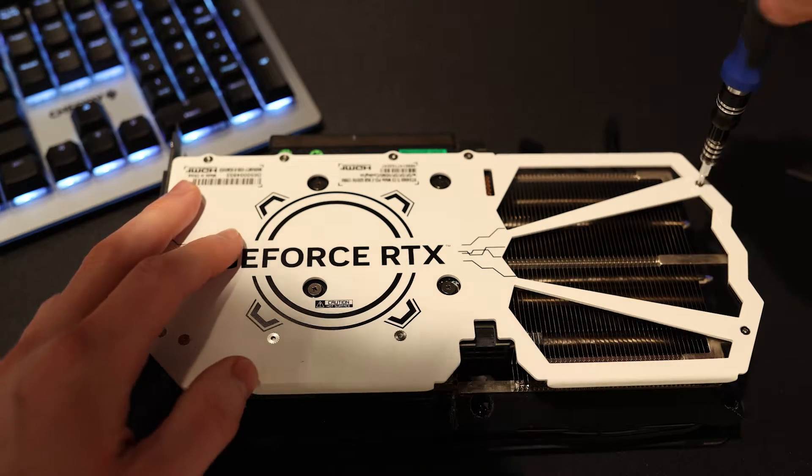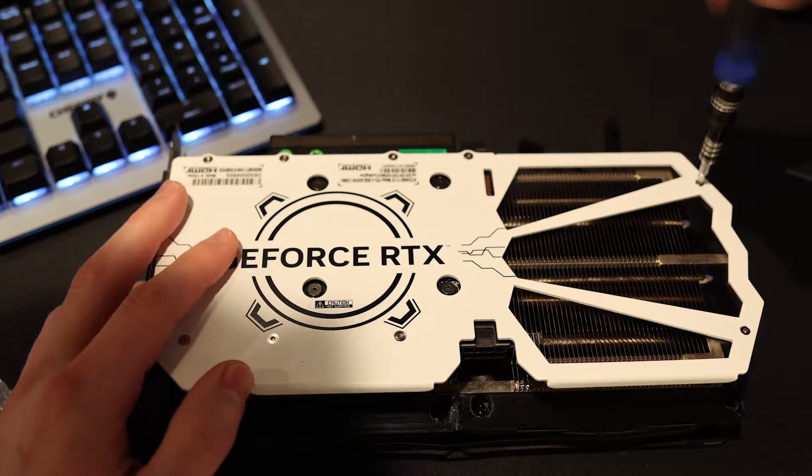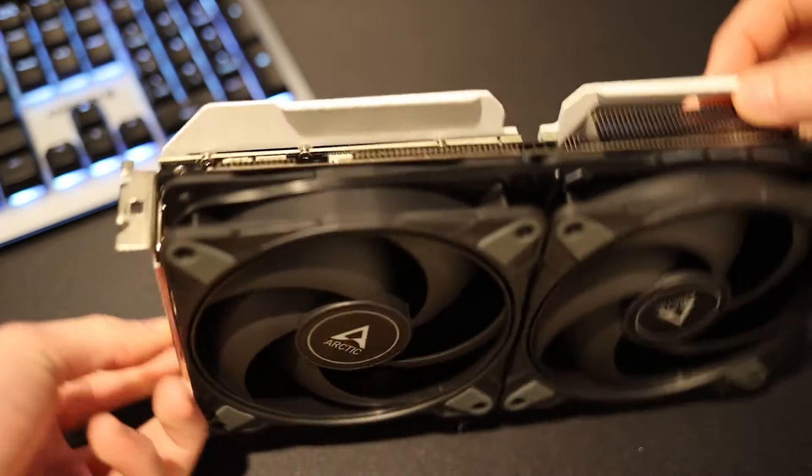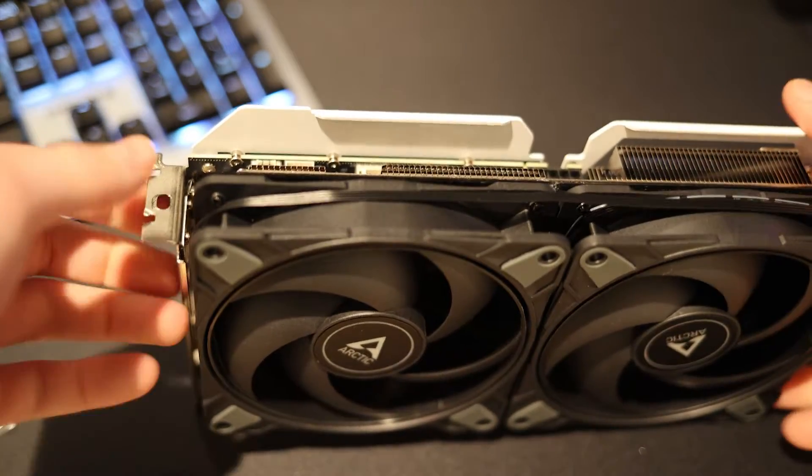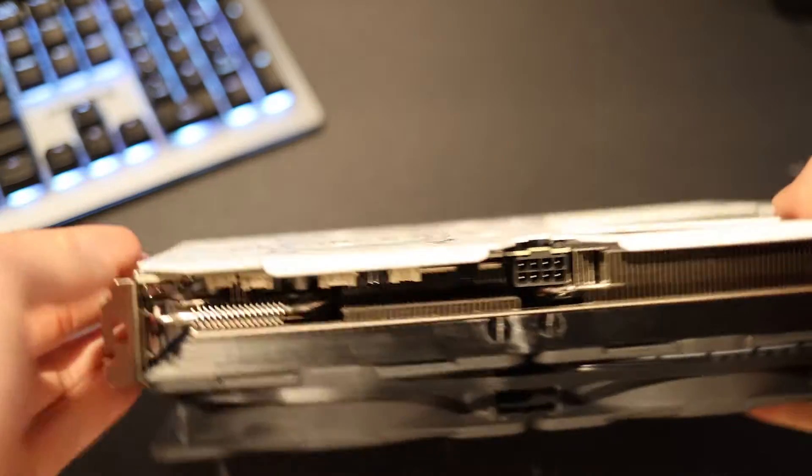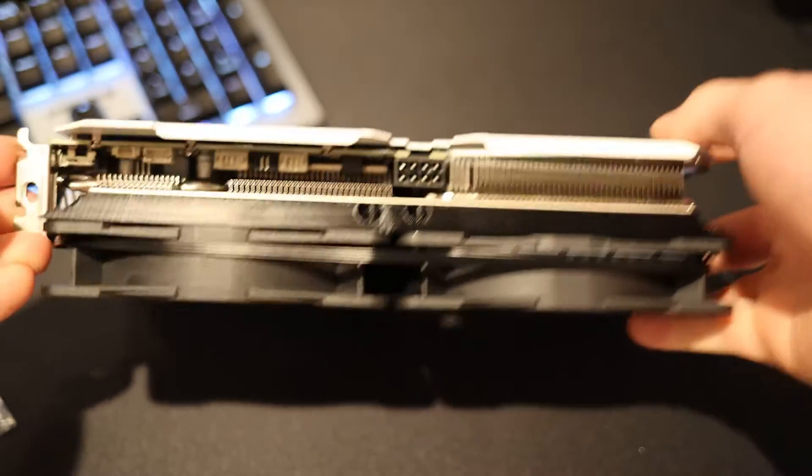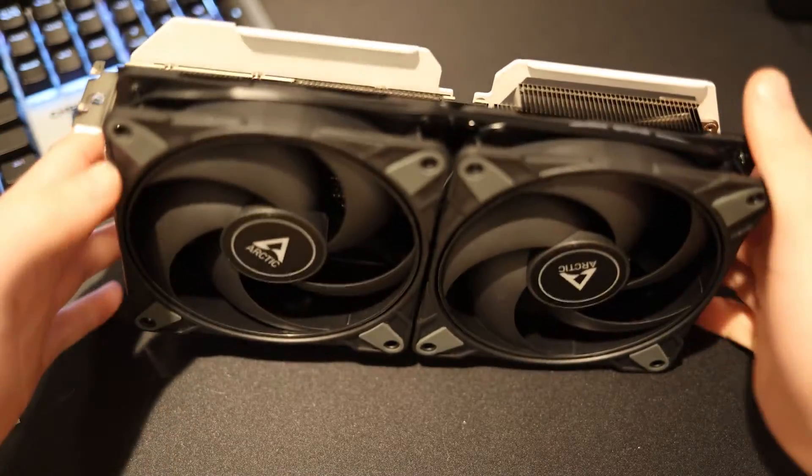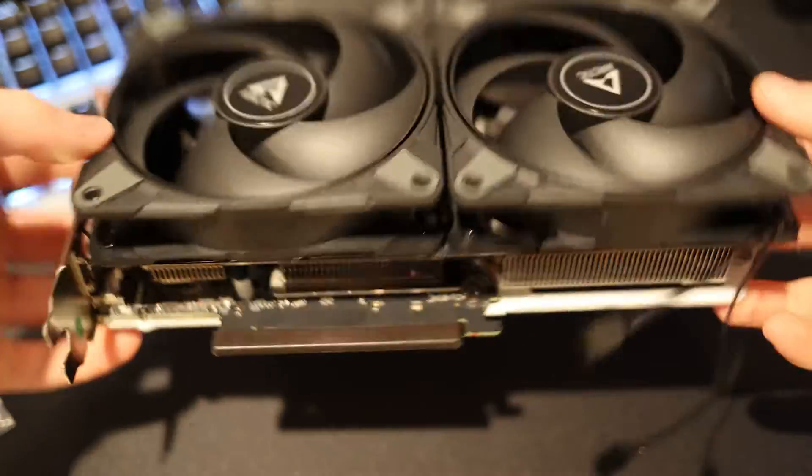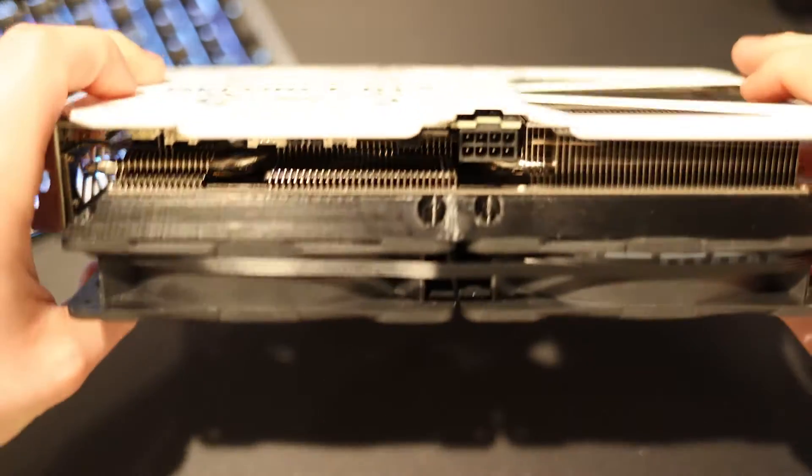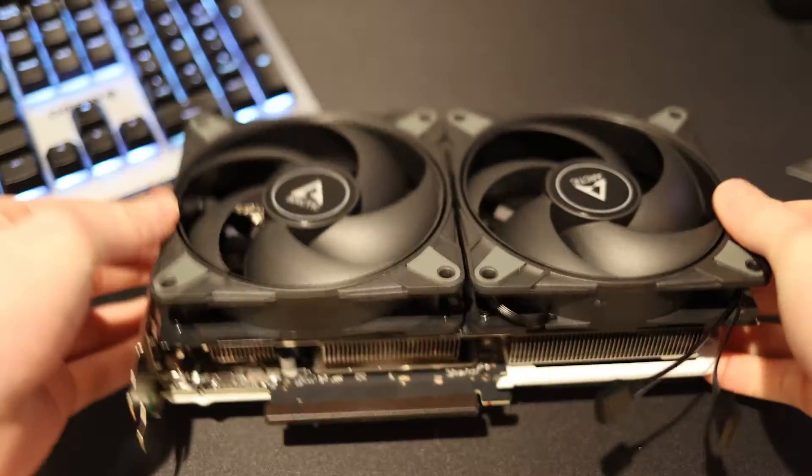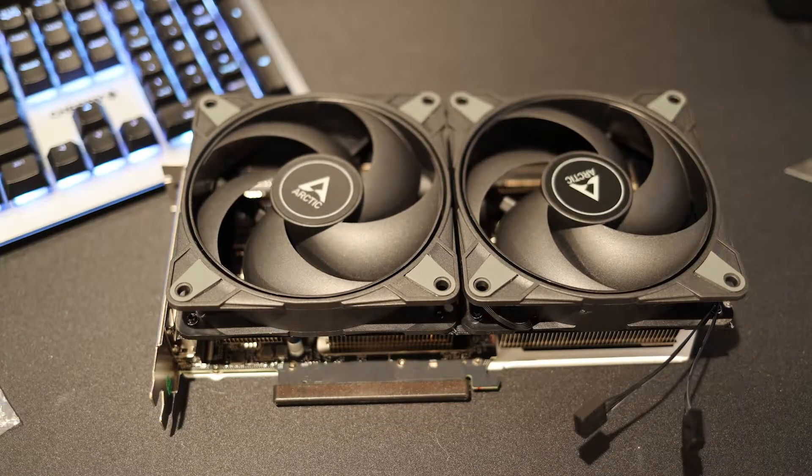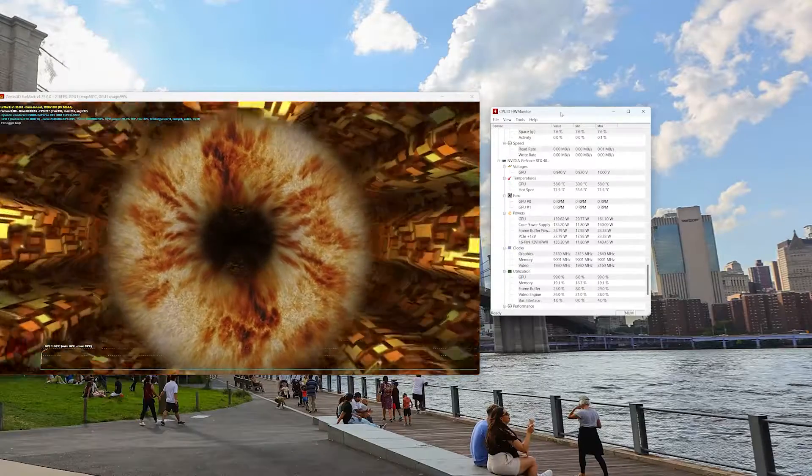And it really does kind of look out of the box factory. Of course it could look a little bit nicer with the cabling and cable management. But overall it looks really good. Of course we did add an extra slot worth of thickness, so now it is a three slot card right out of the box.